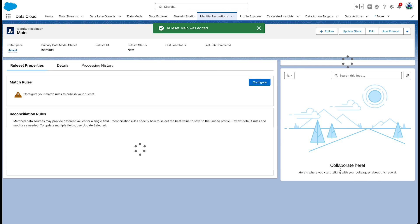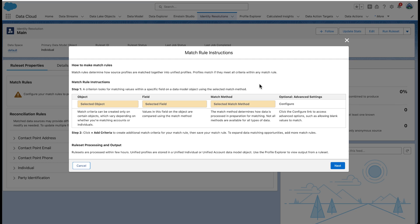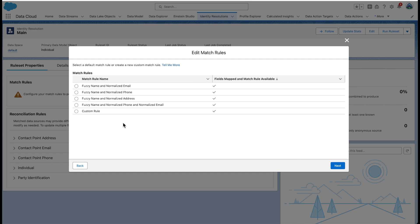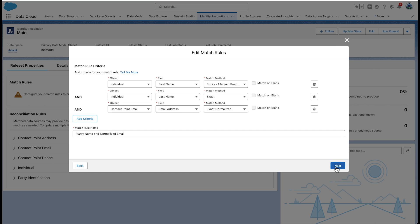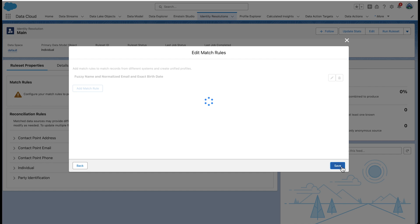Now we need to add matching rules to the main rule set. Go to the Identity Resolution tab and click 'main' to open the rule set. Under Match Rules, click Configure. Configure the match rule with the properties you want depending on your use case. Notice that you can also create a custom rule. Here we are going to choose fuzzy name and normalized email, one of the out-of-the-box rules. Notice the option to add criteria — when we want to match based on fuzzy name and normalized email and exact birth date, we will select those. We want to match them even if the date of birth is blank. You can join these rules by both AND and OR operators. We're going to go with the default AND operators. When you're finished, select Next and don't forget to click Save.